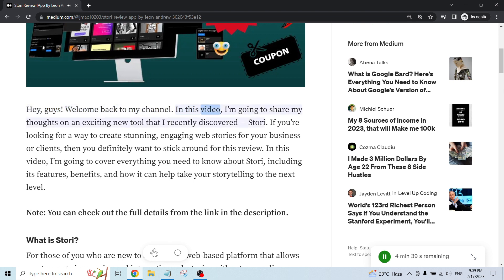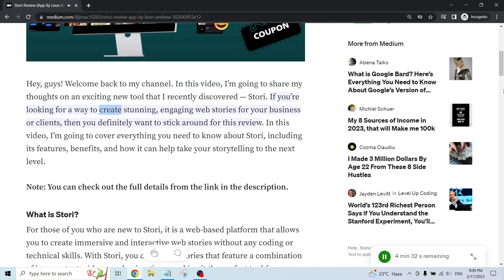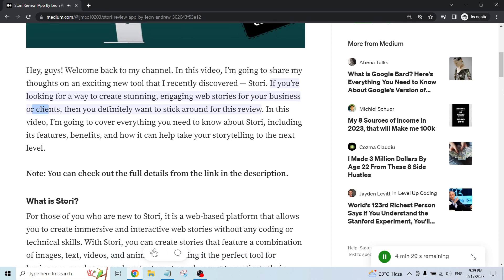In this video, I'm going to share my thoughts on an exciting new tool that I recently discovered, Story. If you're looking for a way to create stunning, engaging web stories for your business or clients, then you definitely want to stick around for this review.